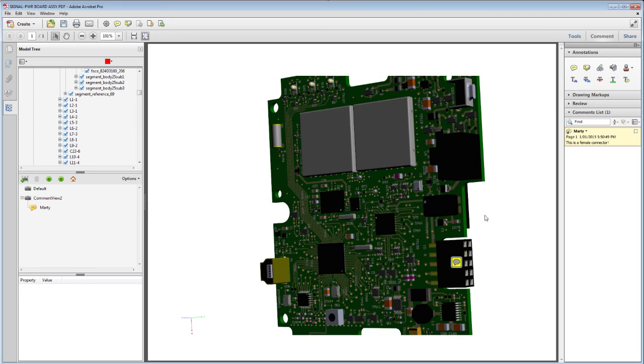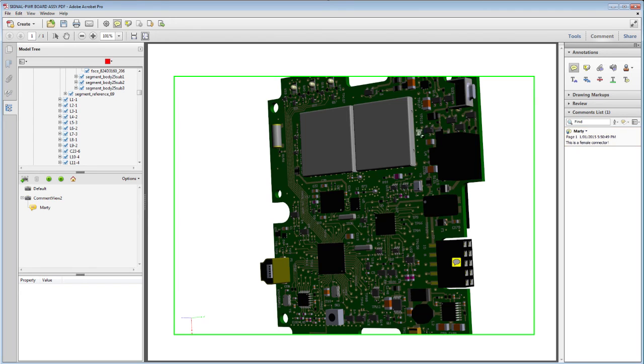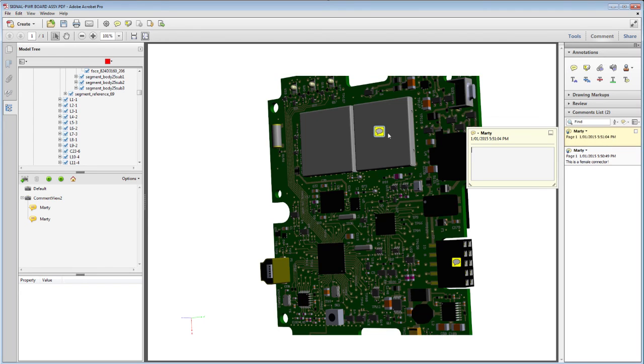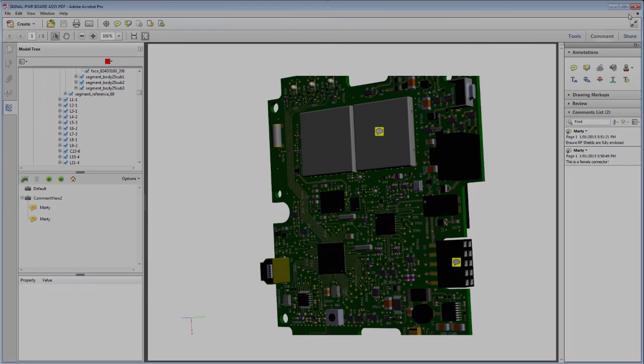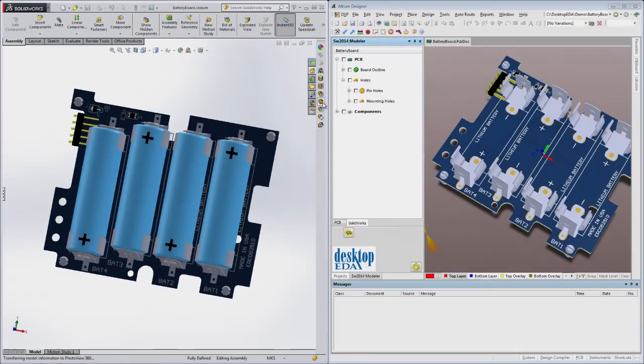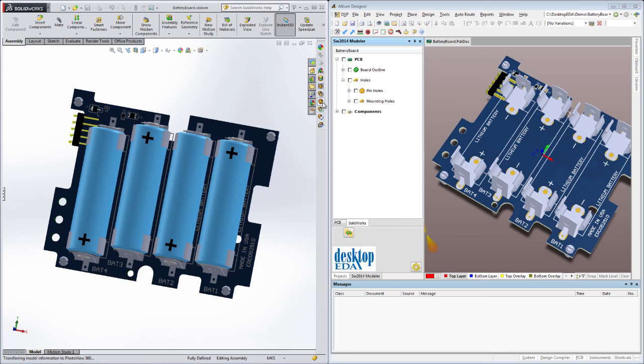So if the interface between ECAD and MCAD is still the weak link in your organization's design flow, consider taking a closer look at the Altium Designer SOLIDWORKS Modeler, or one of the other integration products from Desktop EDA. It'll bring a whole new level of professionalism and capability to the products you create.